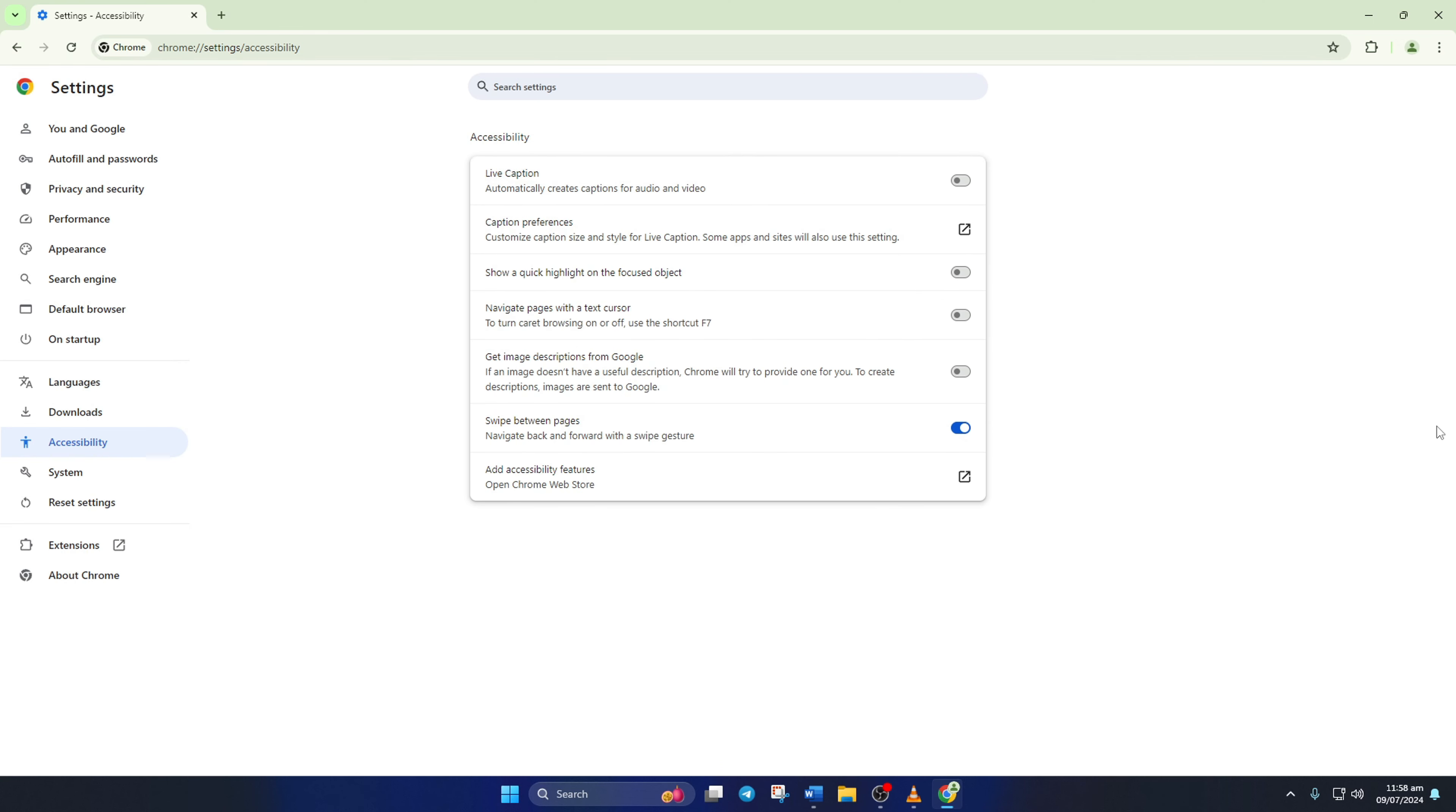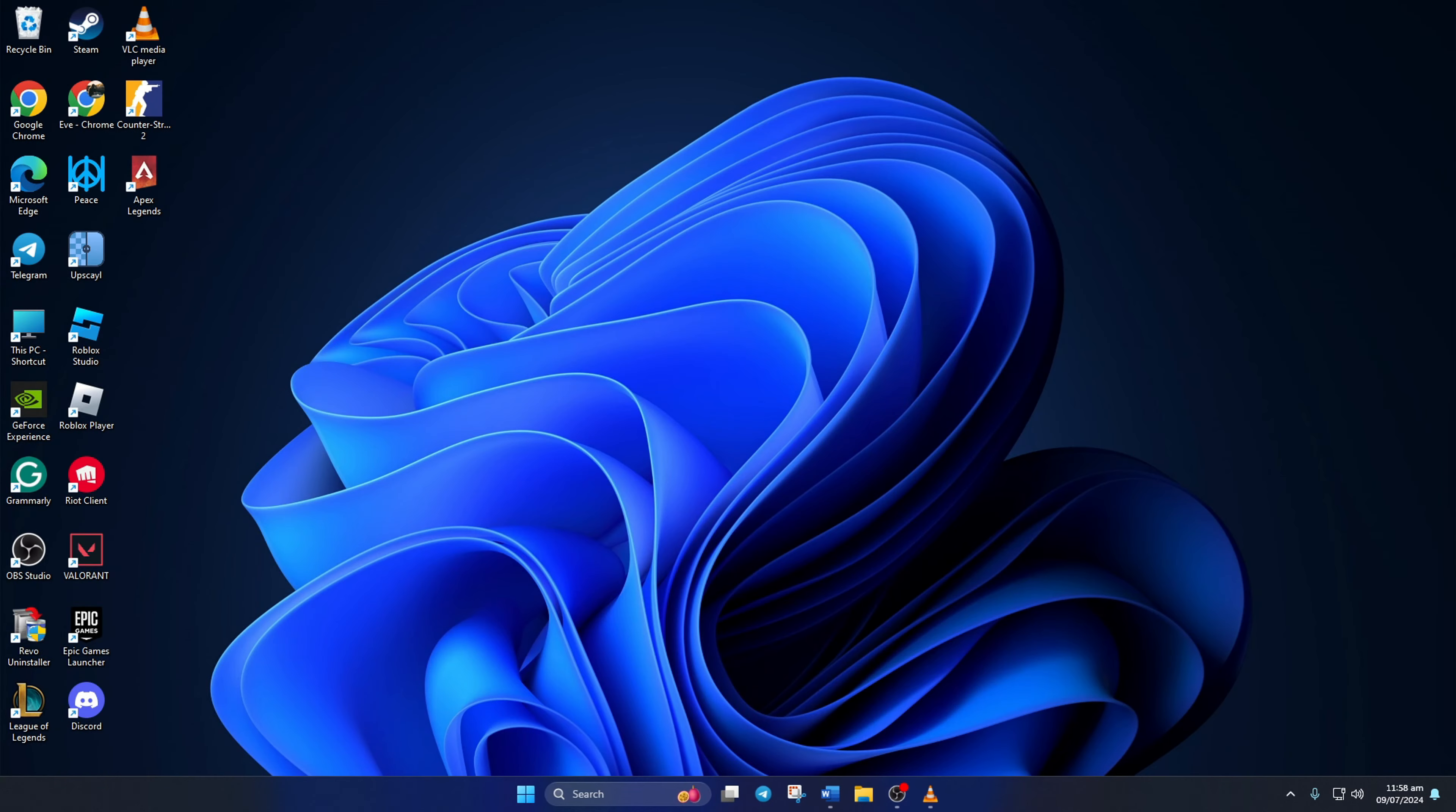So that's it, guys. That's how you enable or disable Live Caption in the Google Chrome browser from your computer.